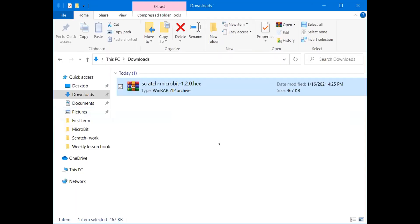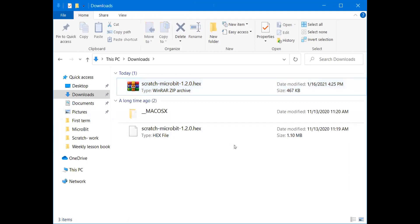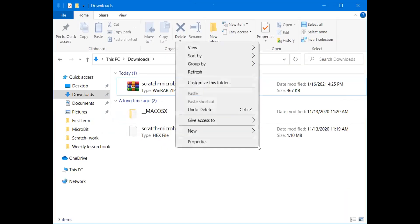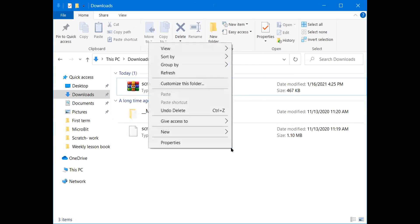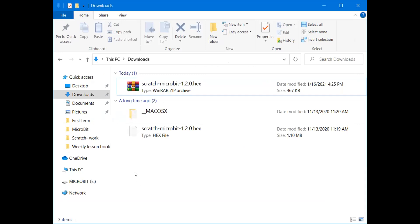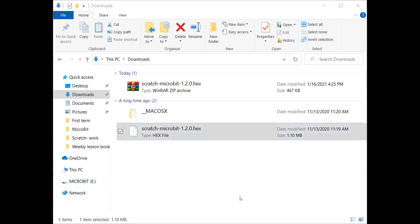There is a Scratch micro:bit hex file — it is a zip file, so I'll extract it here. Then I'll connect the micro:bit to my laptop. After connecting, I'll drag the Scratch micro:bit hex file to the micro:bit drive.